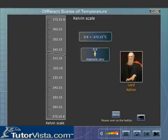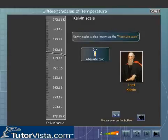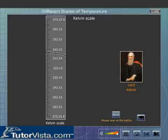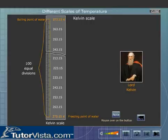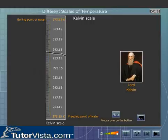Because of absolute zero, the Kelvin scale is also known as the absolute scale. On the Kelvin scale, the freezing point of water is 273.15 K and the boiling point is 373.15 K. The space between the lower fixed point and the upper fixed point is divided into one hundred equal divisions.